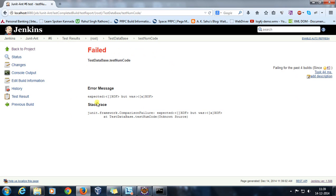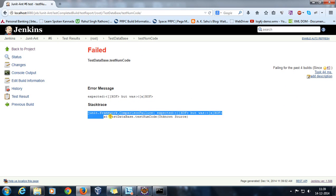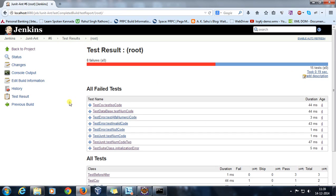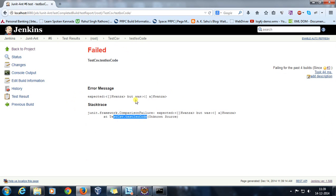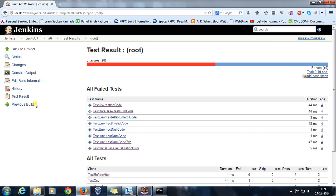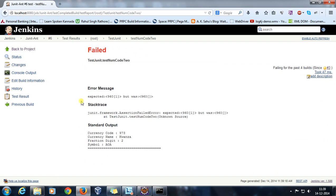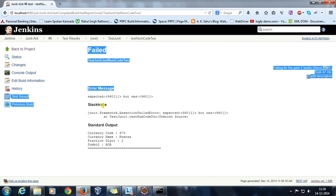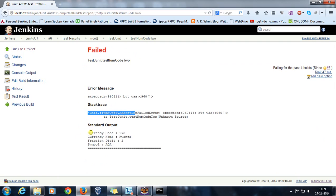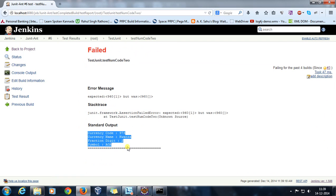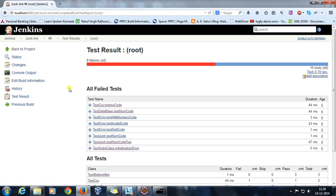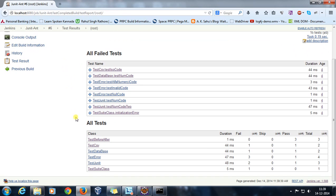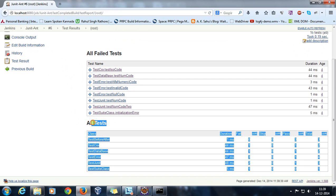It is going to give you the exception, what is the error message, and also the stack trace. So as you can see here, error message, stack trace, and standard output. So if that test method is printing anything at the console, that will come at the standard output.